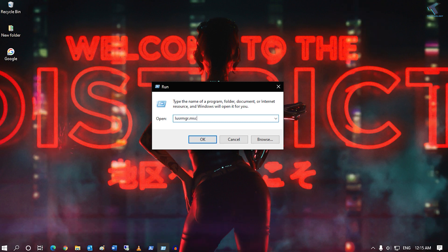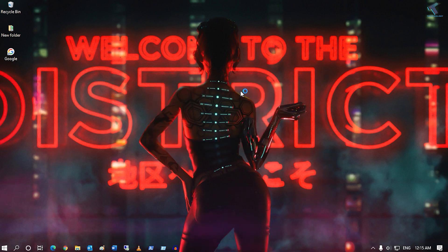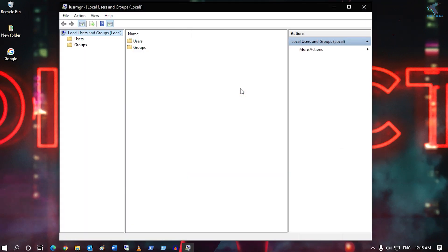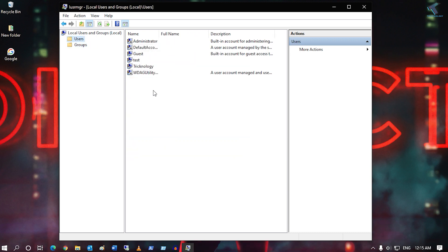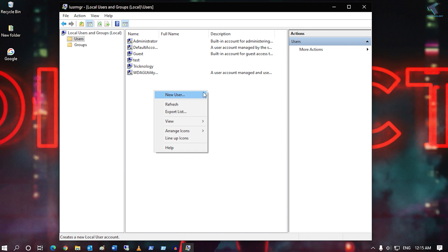You can change your user account, create new user accounts on your computer, and also change the password for your existing accounts.